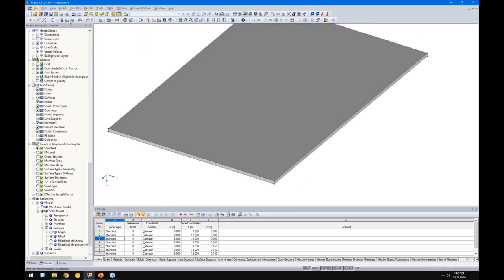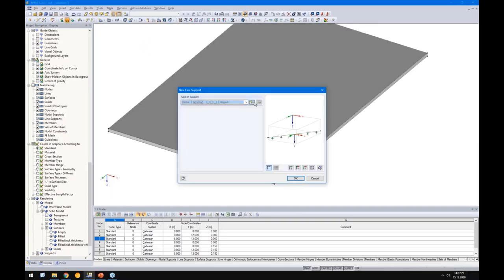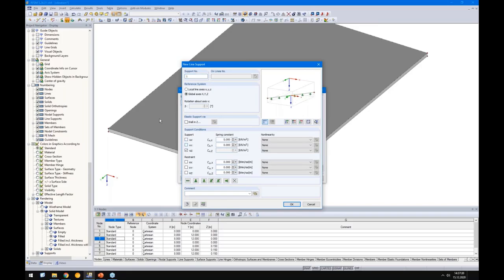On top we have the concrete and on the bottom side the timber — good. Now I support this slab: it's simply supported on two sides. In the X direction I add a small spring to keep it stable, since we only apply mass in the Z direction perpendicular to the surface and no load in the XY plane.